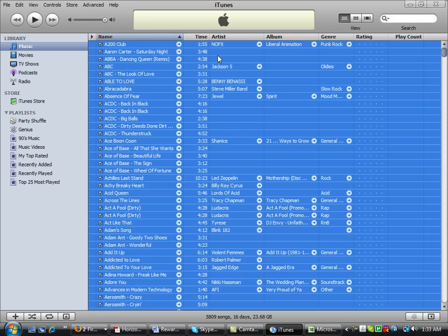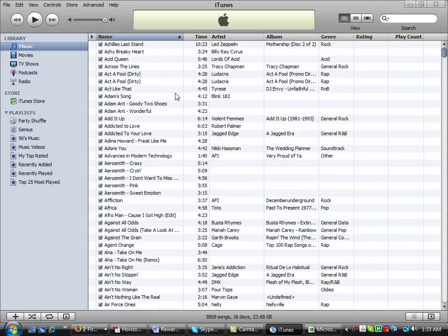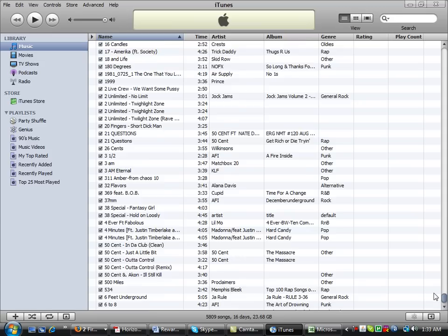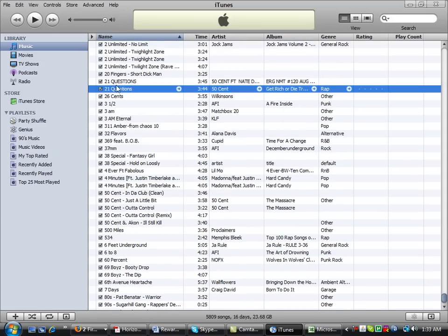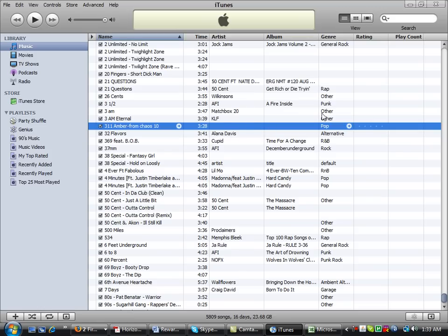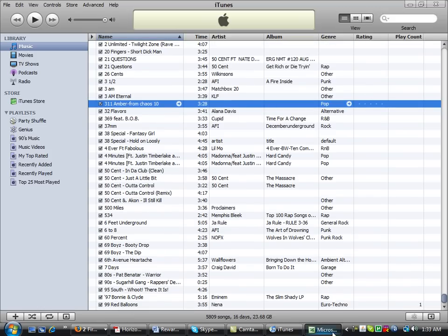Now, this does read your ID3 tags. So if you have a song that does not have the ID3 tags formatted right — like some of these where it says the band name and then whatever — you'll need to go back and actually fix the ID3 tags, because it'll come out looking weird in the Excel file.